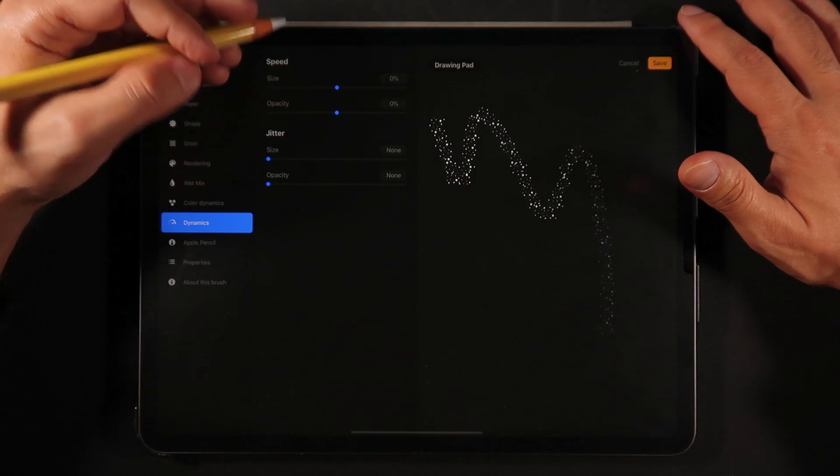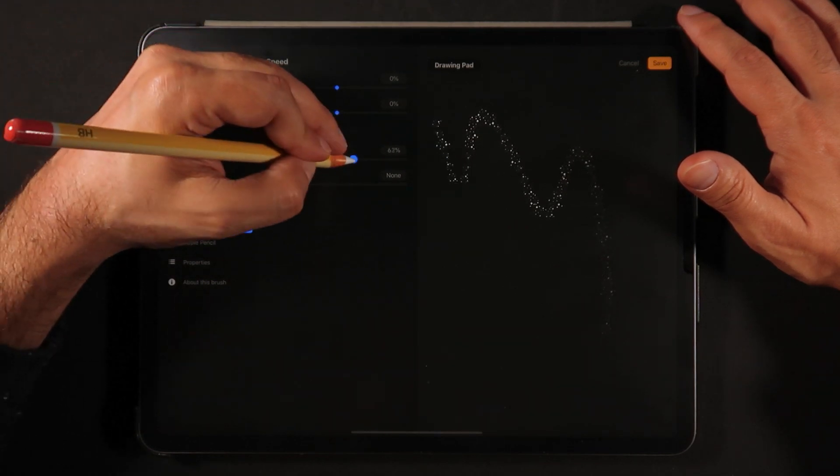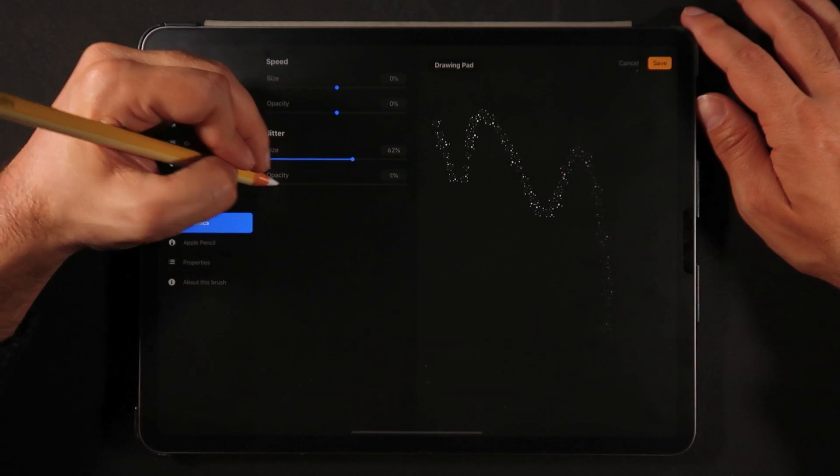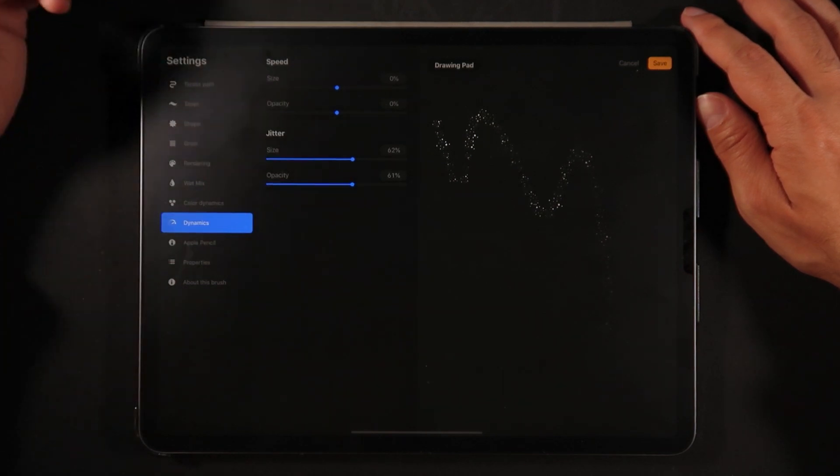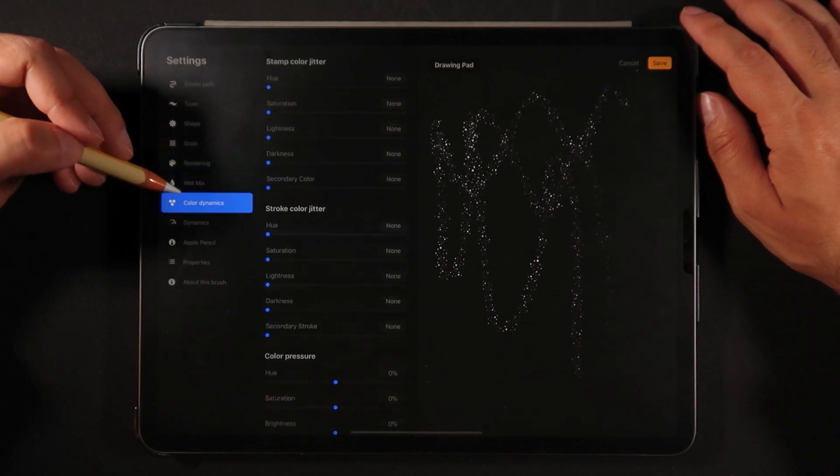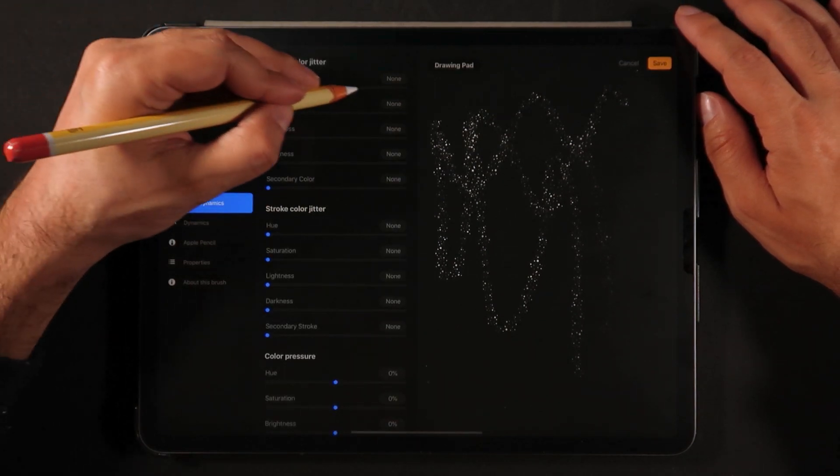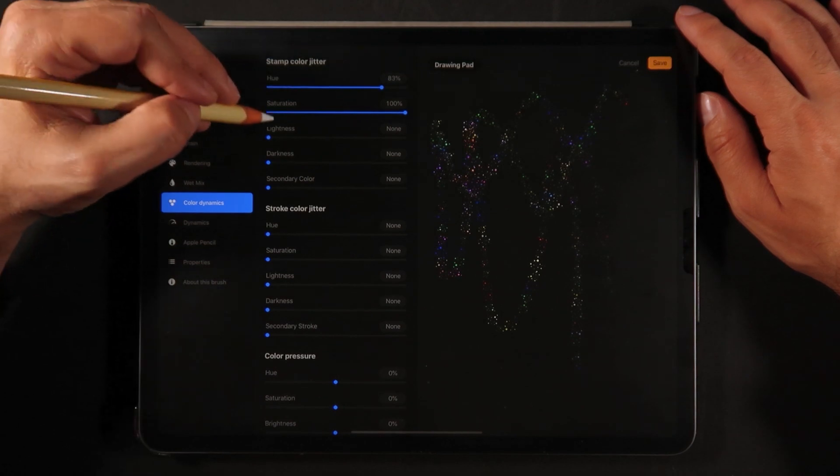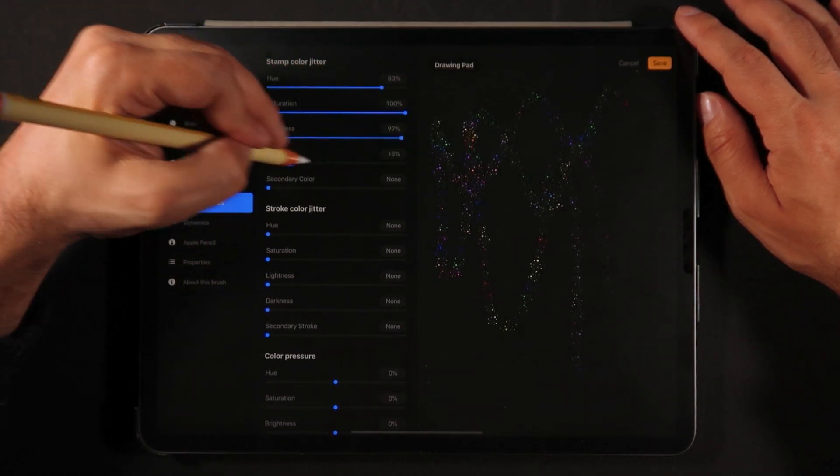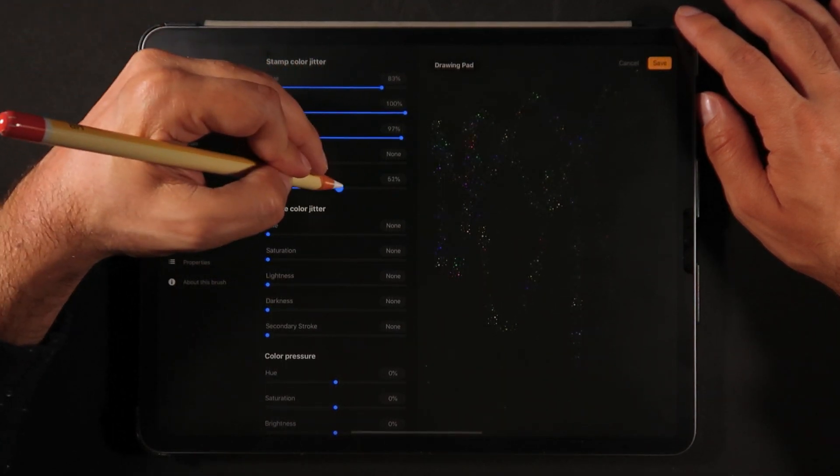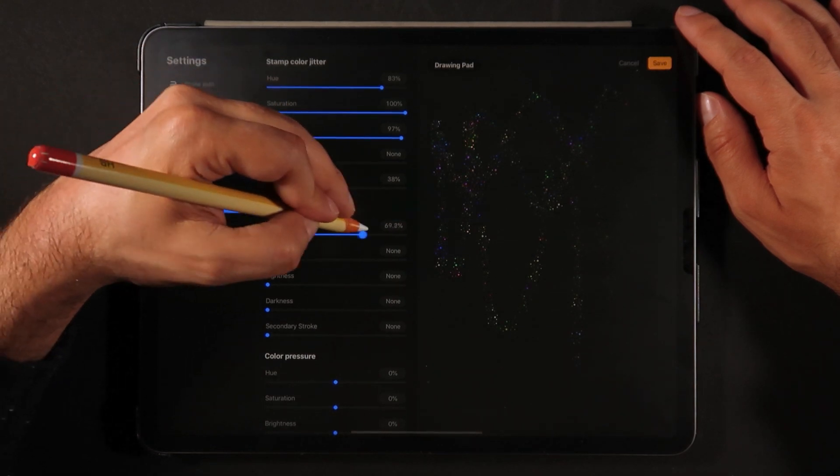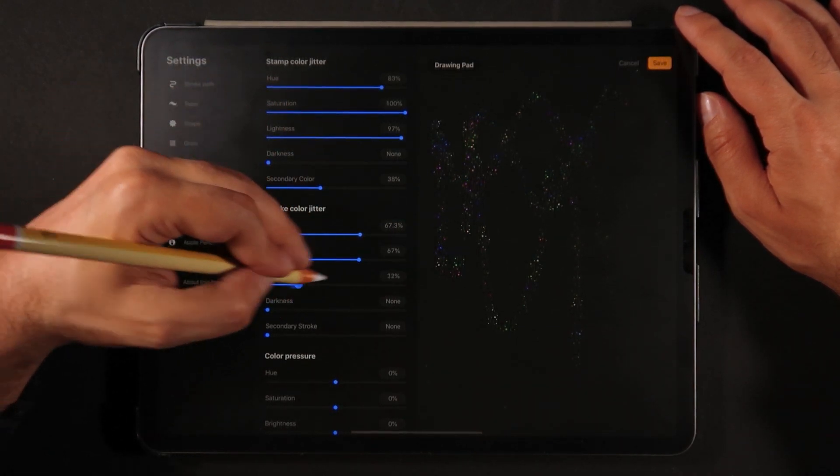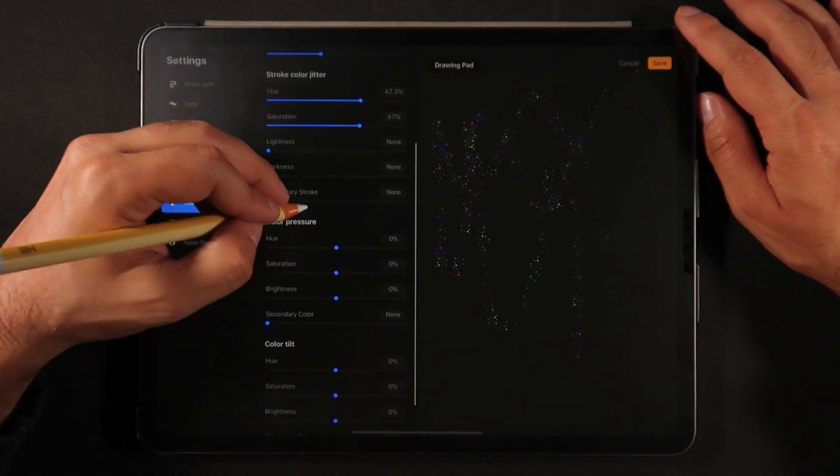Jitter on the size might be good to have a little bit. Opacity is also kind of interesting. Color dynamics I might be doing something for sure very very very colorful. Here we go. Something like that.